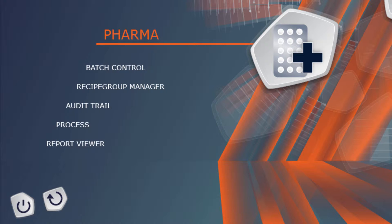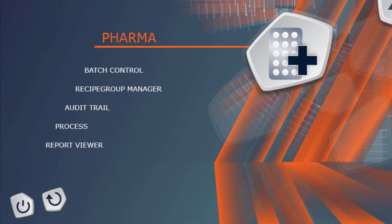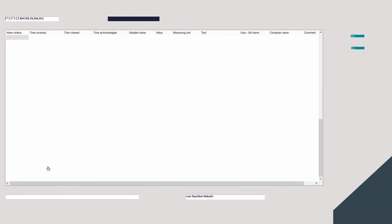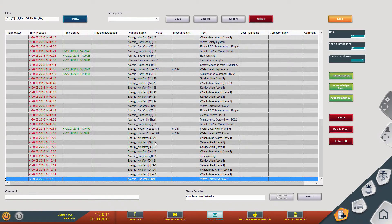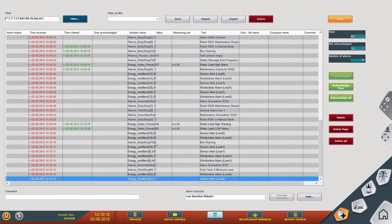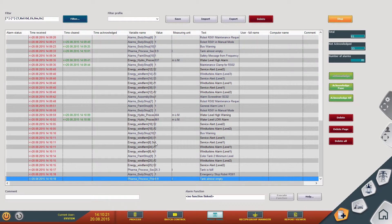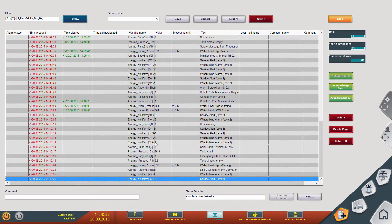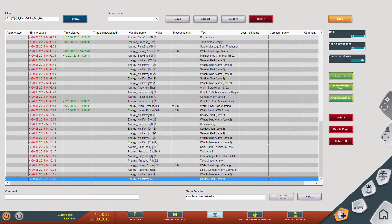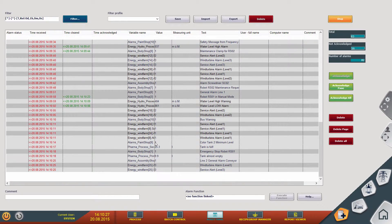The audit trail in the runtime — I can show you this now. The chronological event list acts as an FDA-compliant audit trail. All relevant changes are logged here in a manner that cannot be manipulated and on a lasting basis.